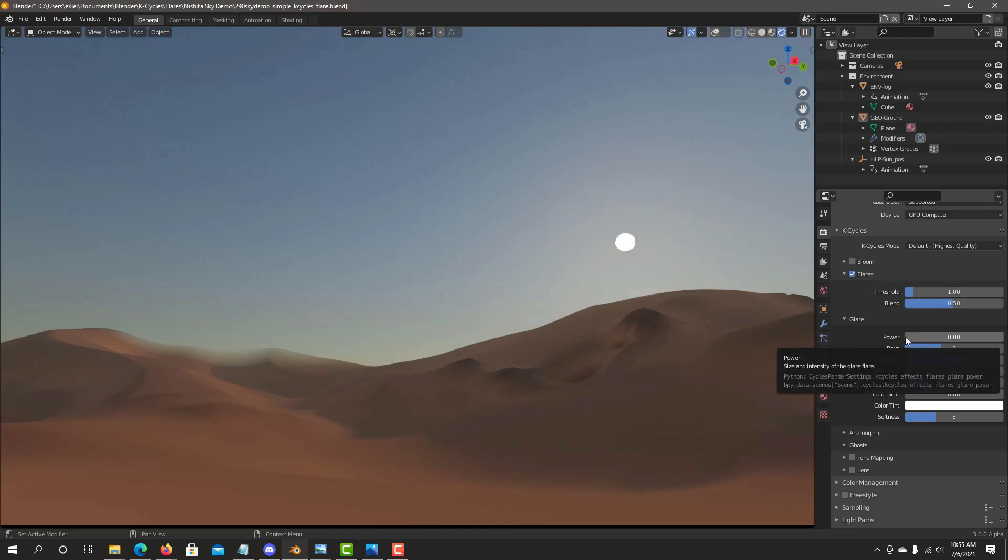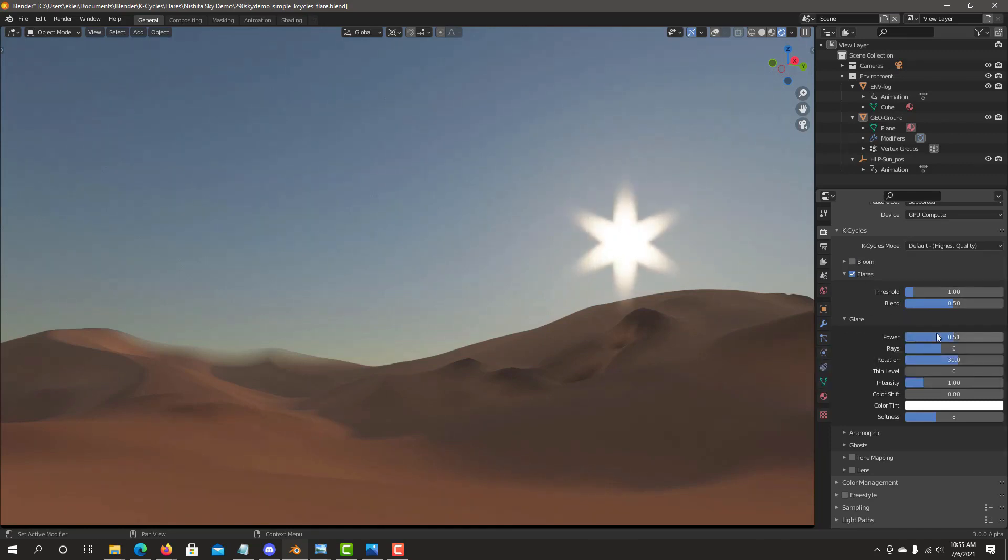They offer extensive artistic controls for creating various flare effects and are animation-ready with numerous settings and viewport preview.